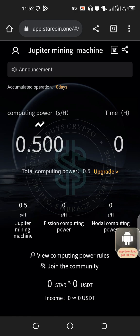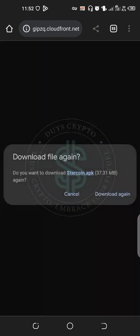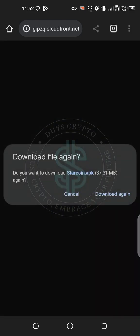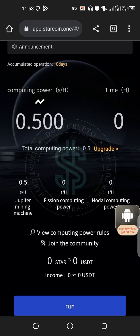When you're done, come to this symbol — the Android symbol here. When you tap on it, it will ask you to download the Star Coin app. I already have it, that's why it's asking me to download the file again. Since I already have it, I'll just cancel. When you finish downloading the app, open your account on the app.